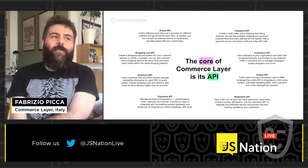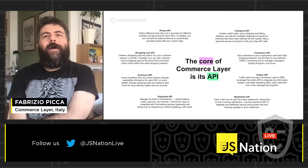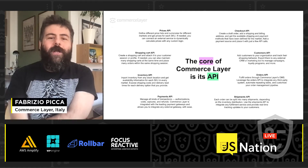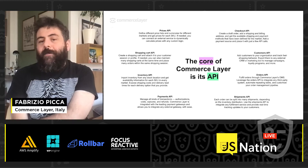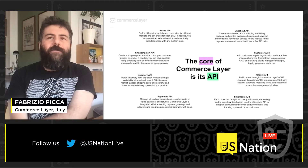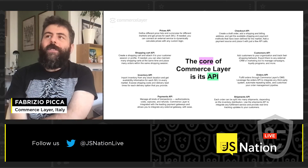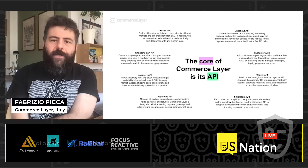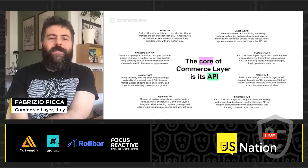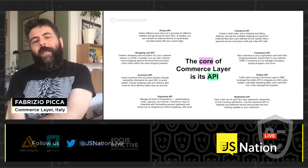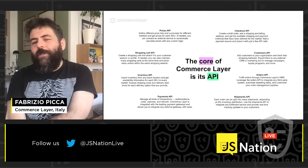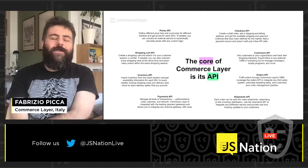As our product is a headless commerce platform, the core of Commerce Layer is its API. We offer a quite extensive range of endpoints to manage all the different aspects of the commerce experience: prices, shopping, cart, inventory, orders, and so on.